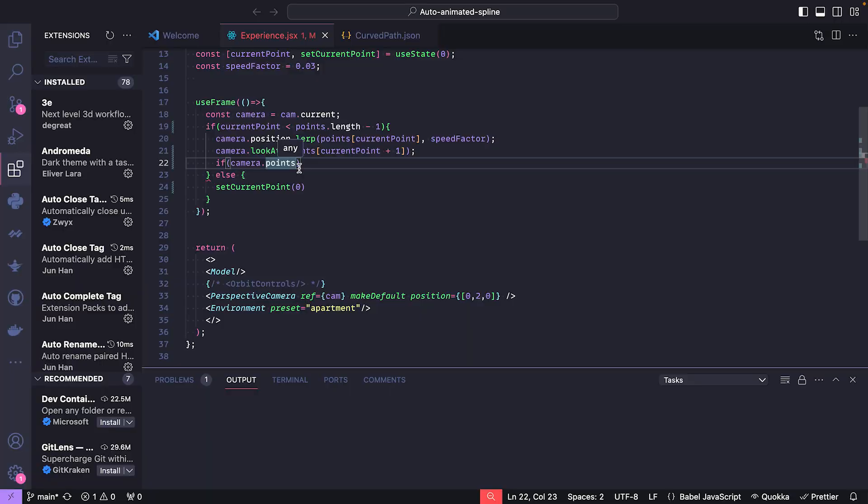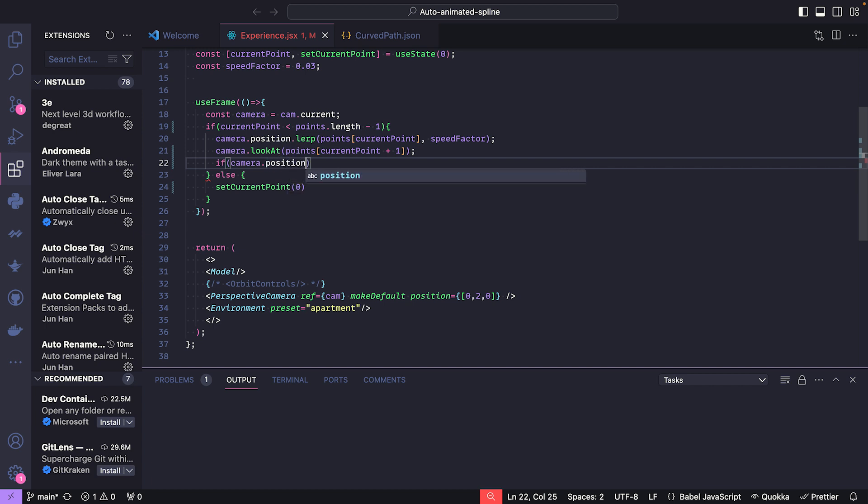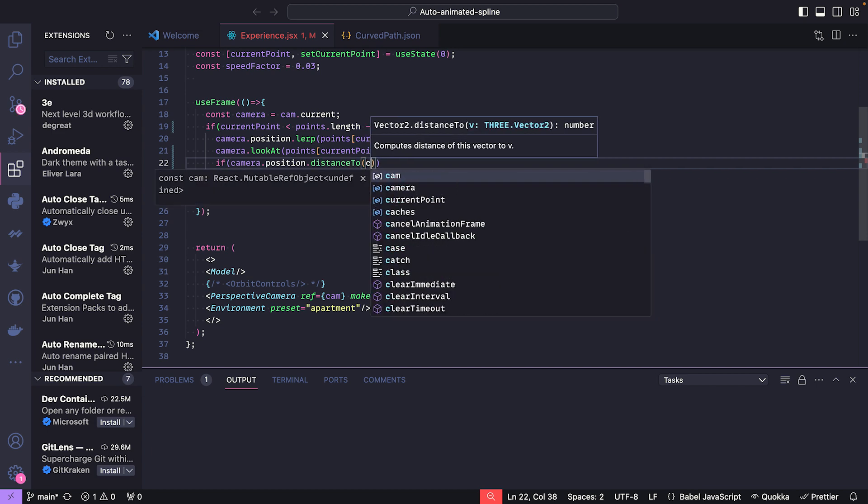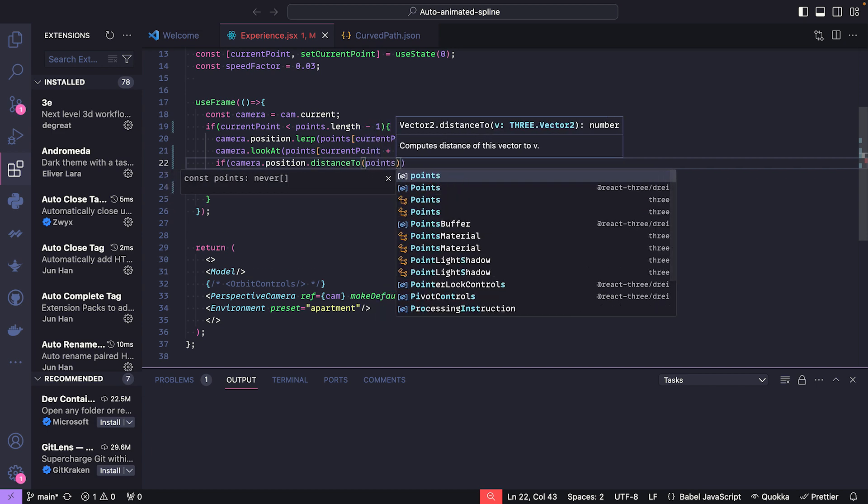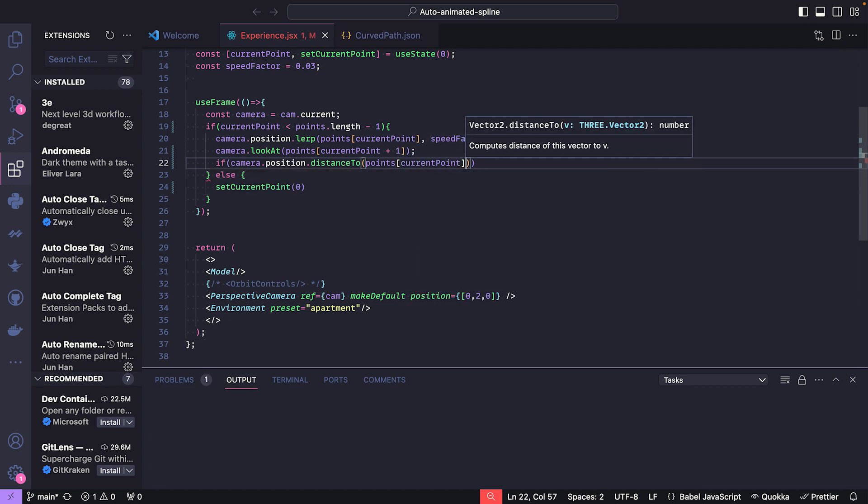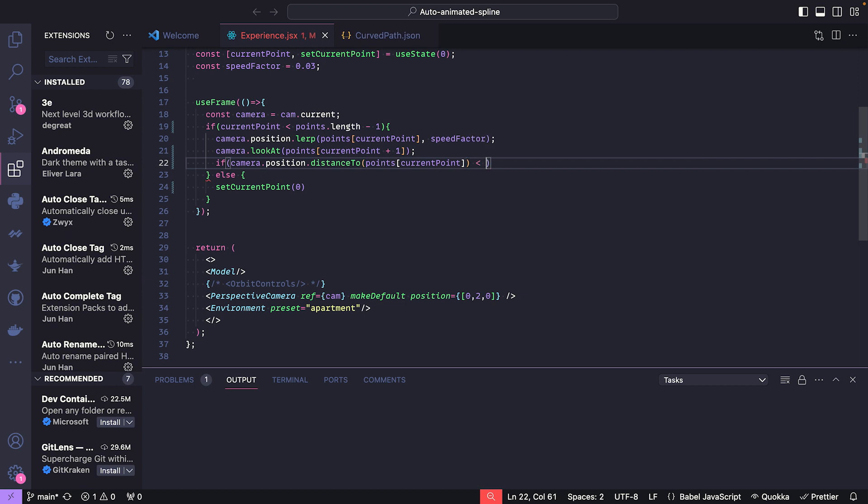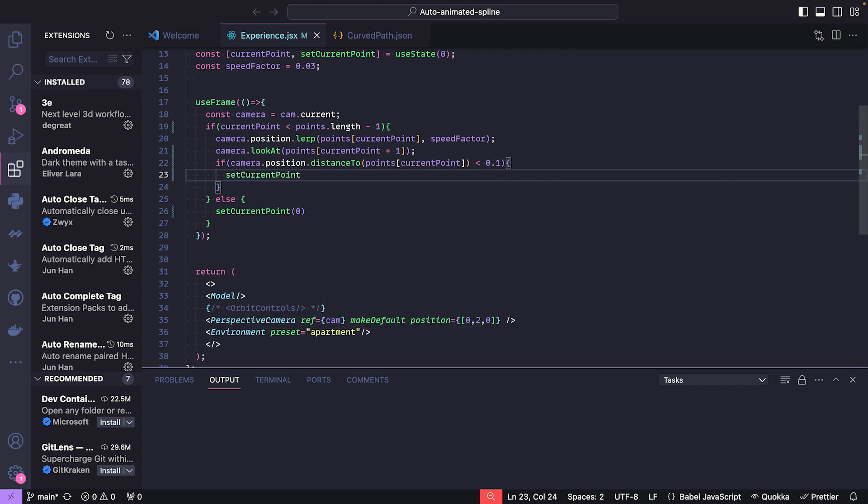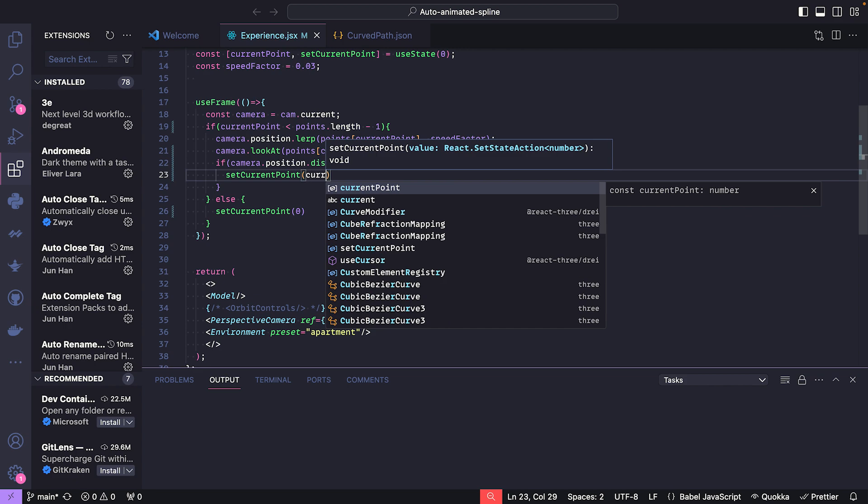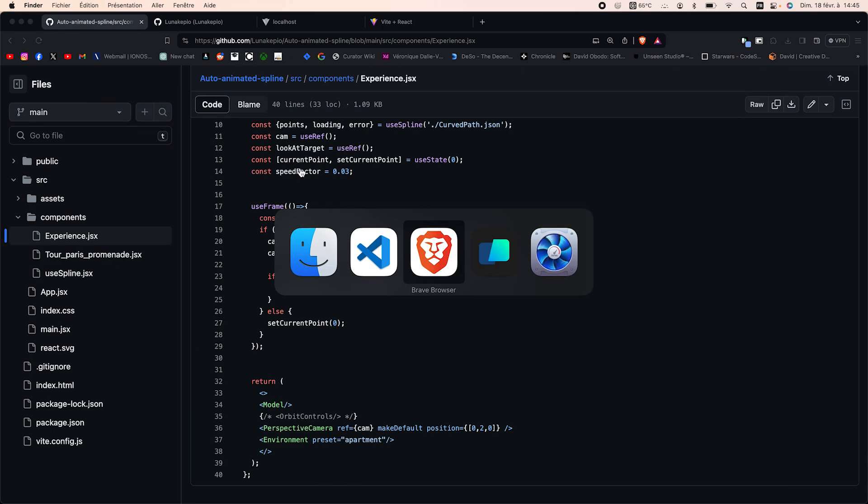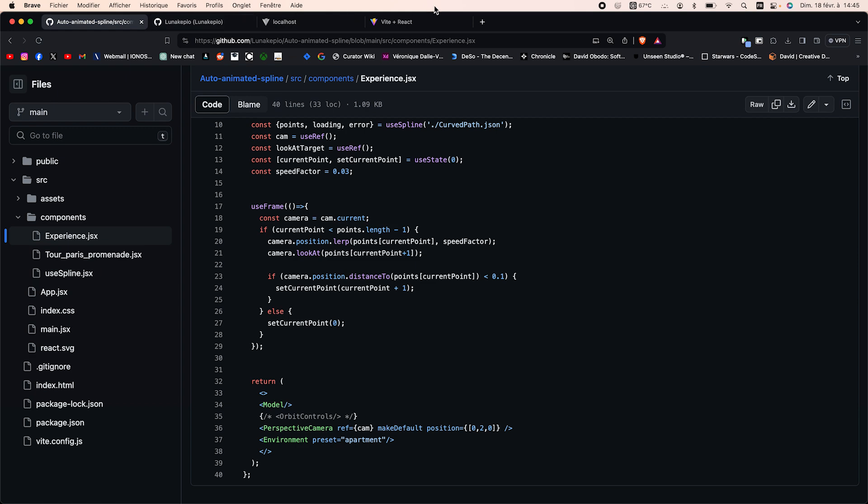What we're going to do is we're going to increase the current point only if the camera.position distance to points current point is inferior to 0.1. So it will only change points if we reach the next point. Let's look at what we got.